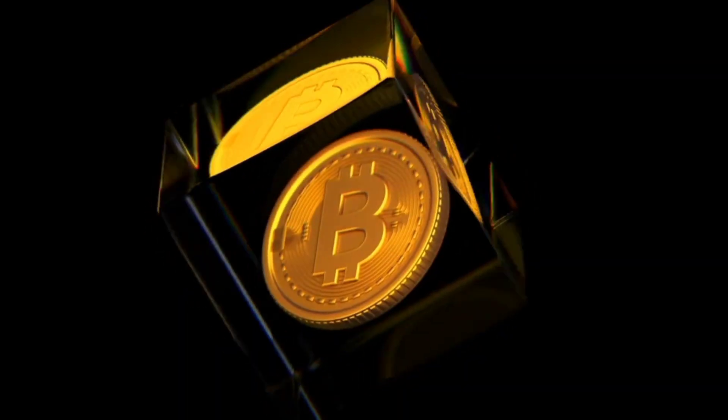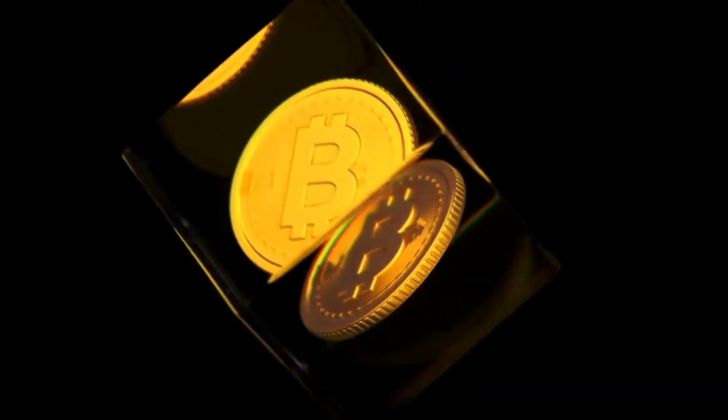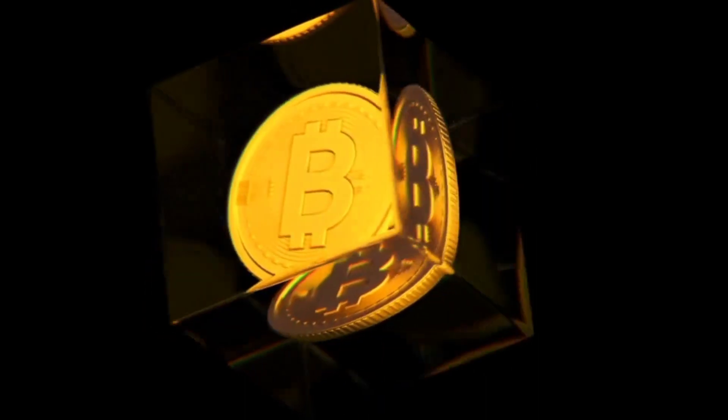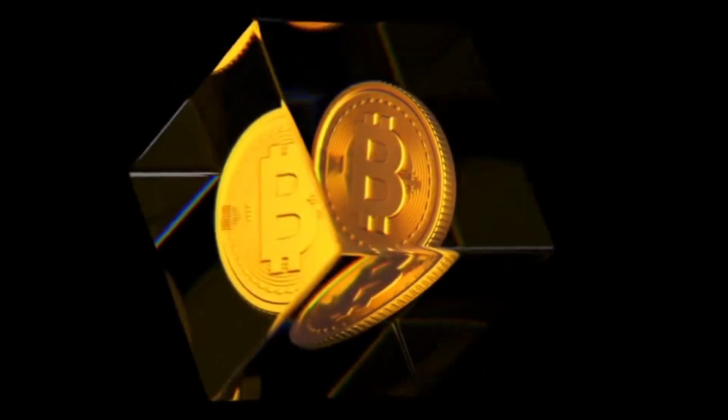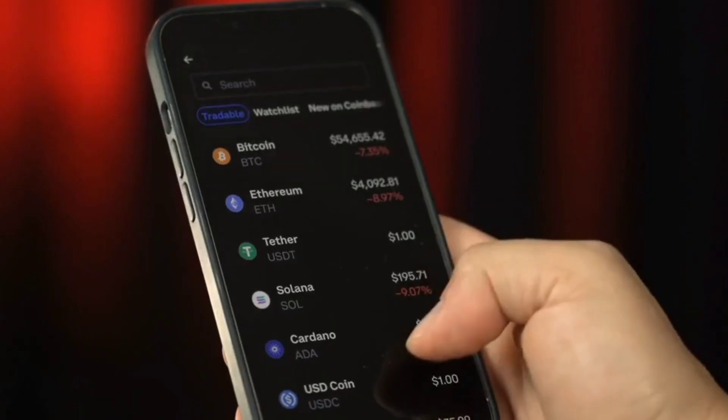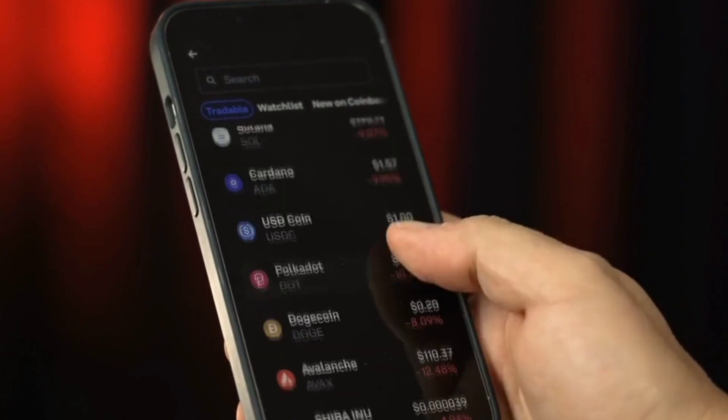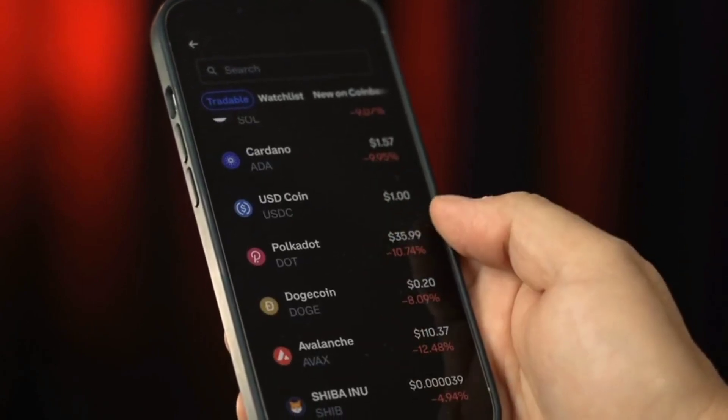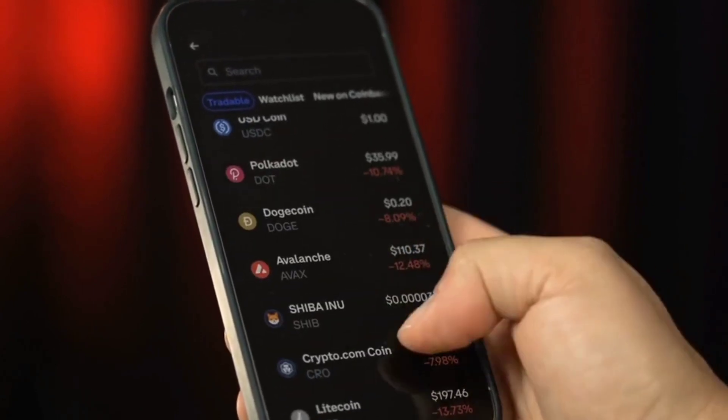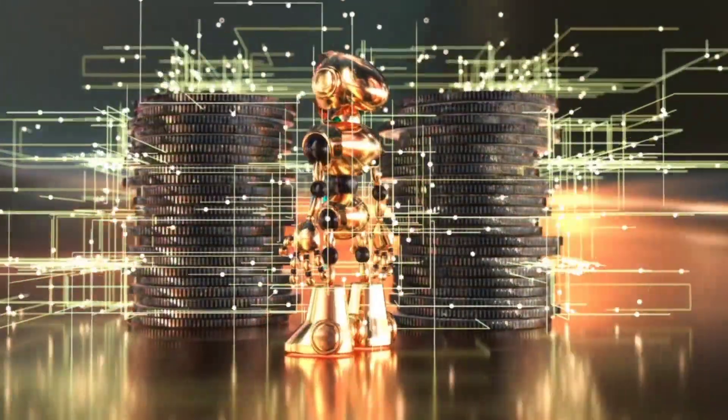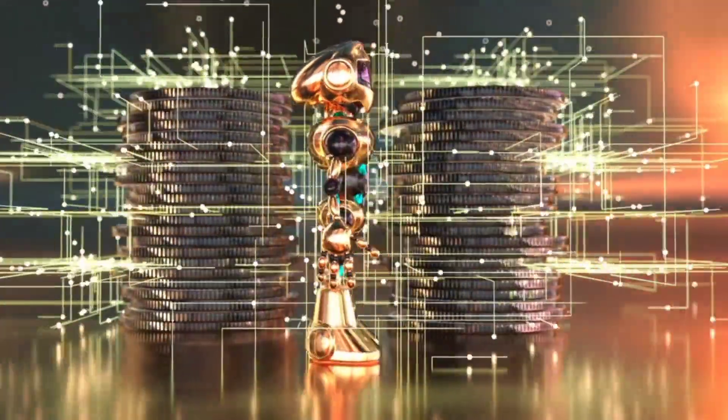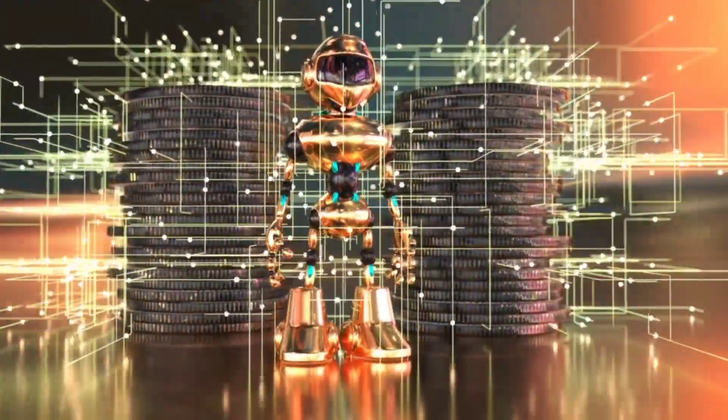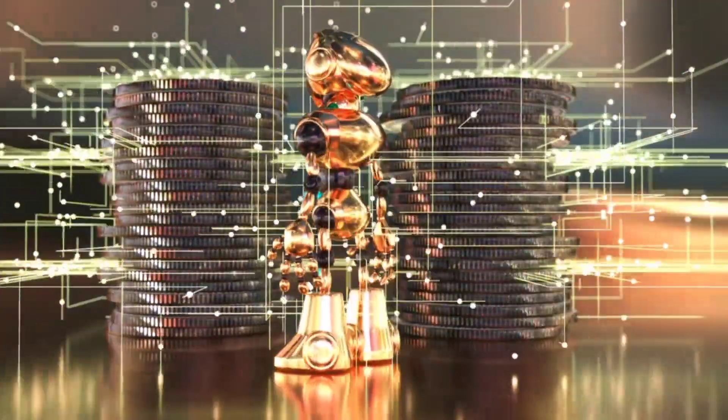B. Futarchy. Futarchy is a governance concept where decisions are made based on predictive markets. Token holders can use prediction markets to speculate on the outcomes of proposed changes. The decision-making process then relies on market predictions to determine the most beneficial course of action.